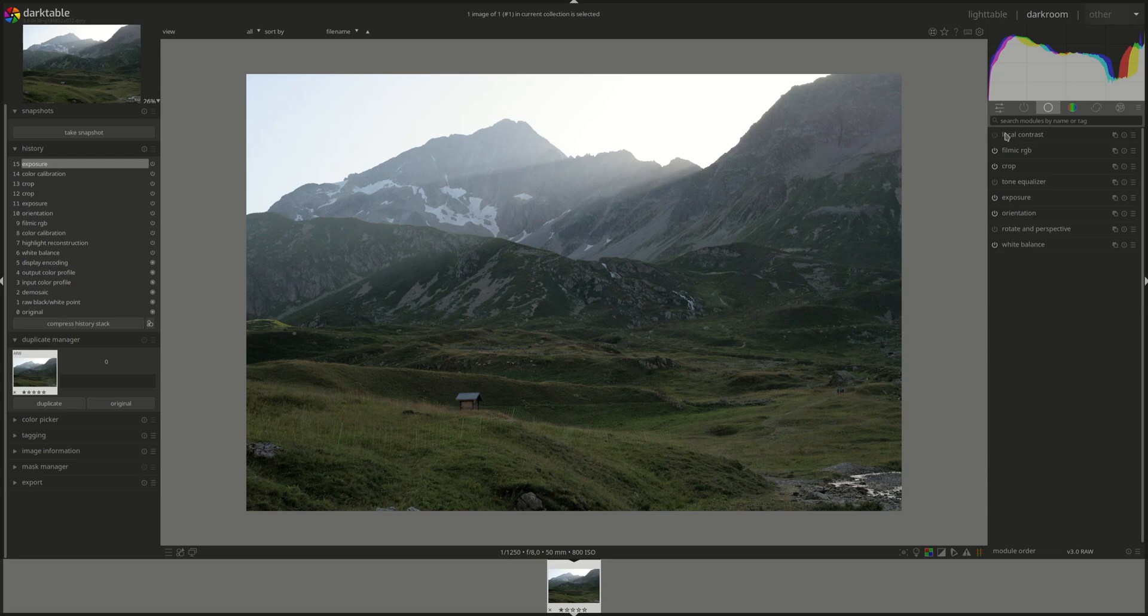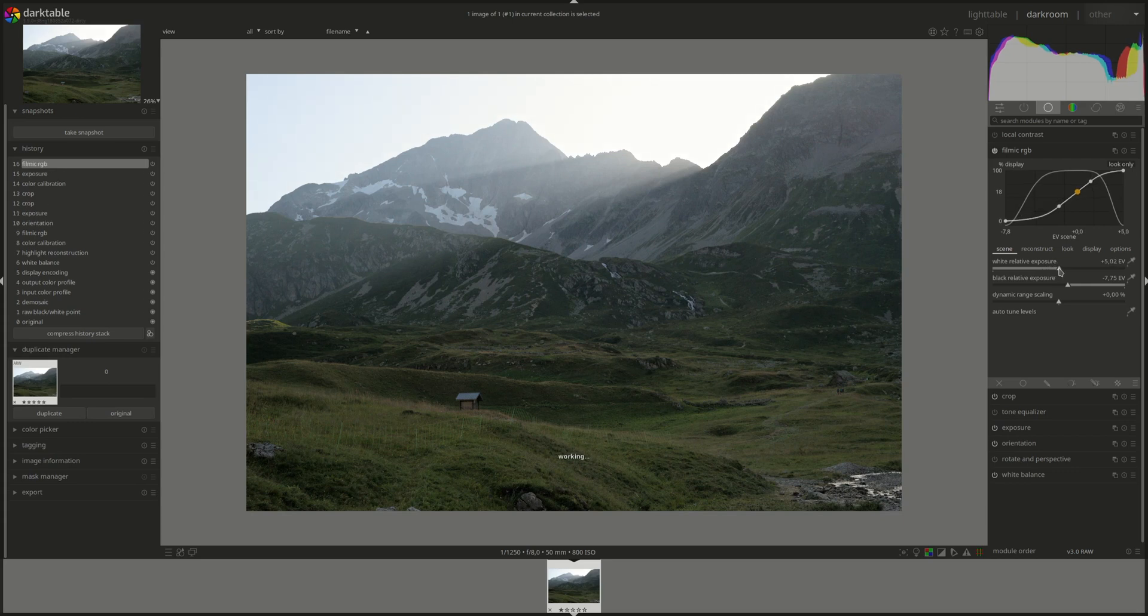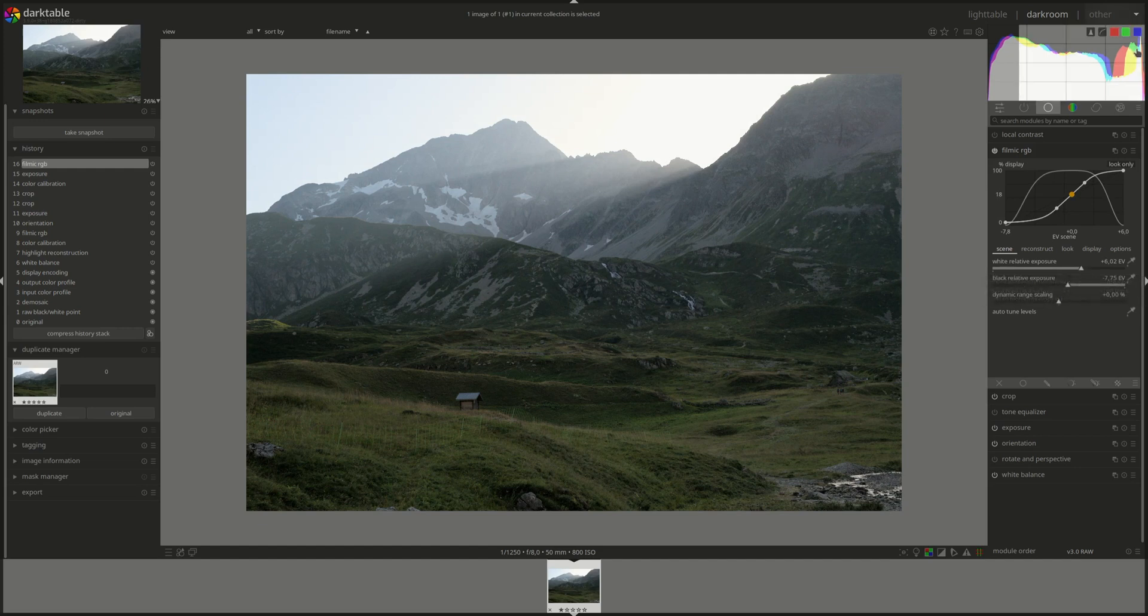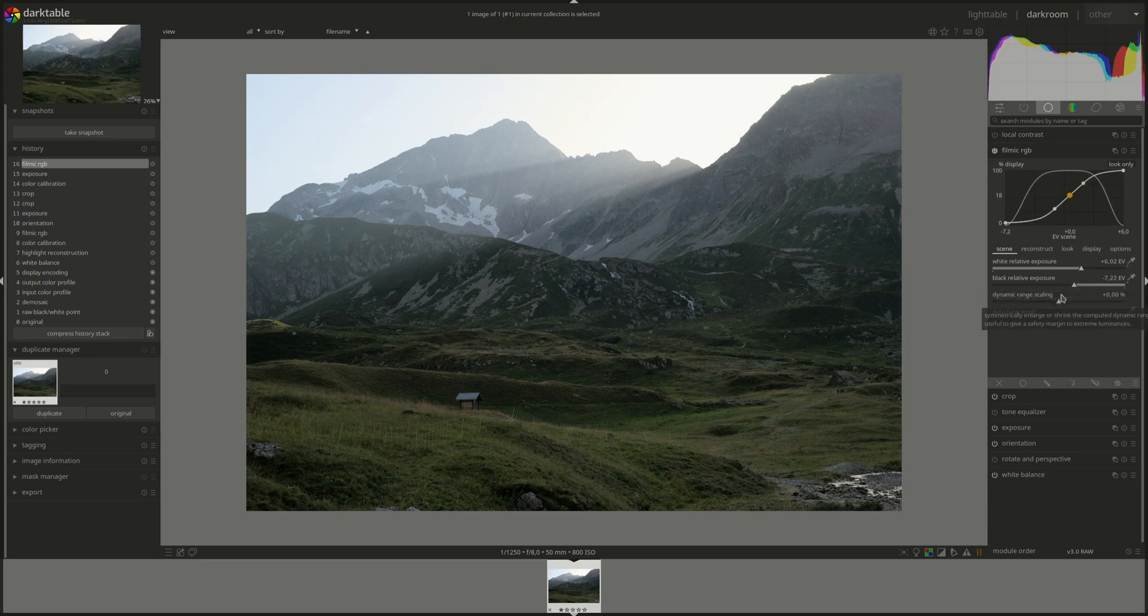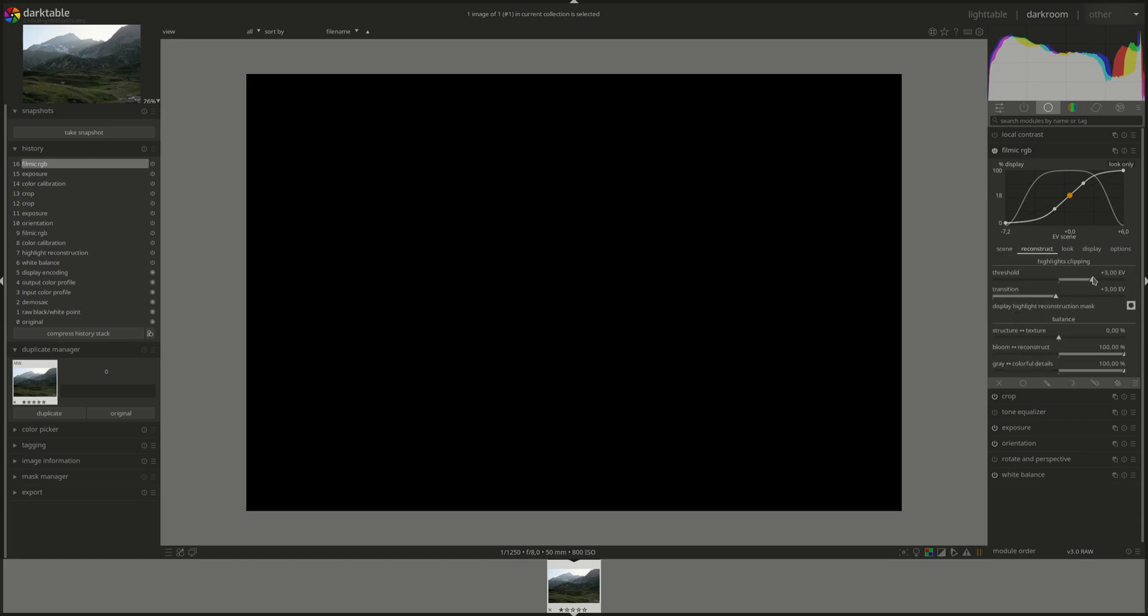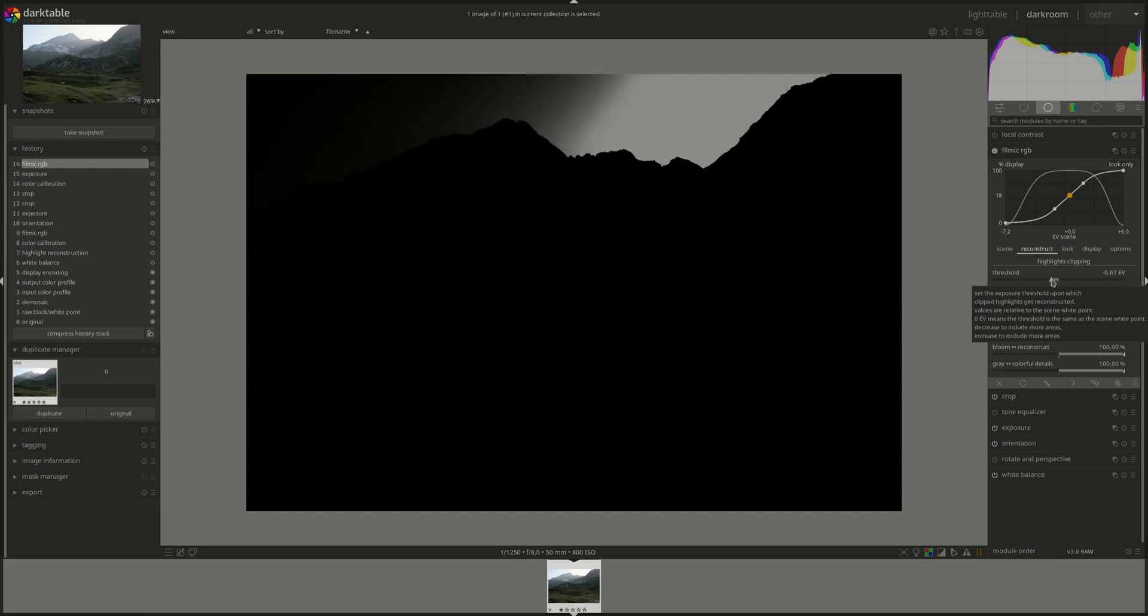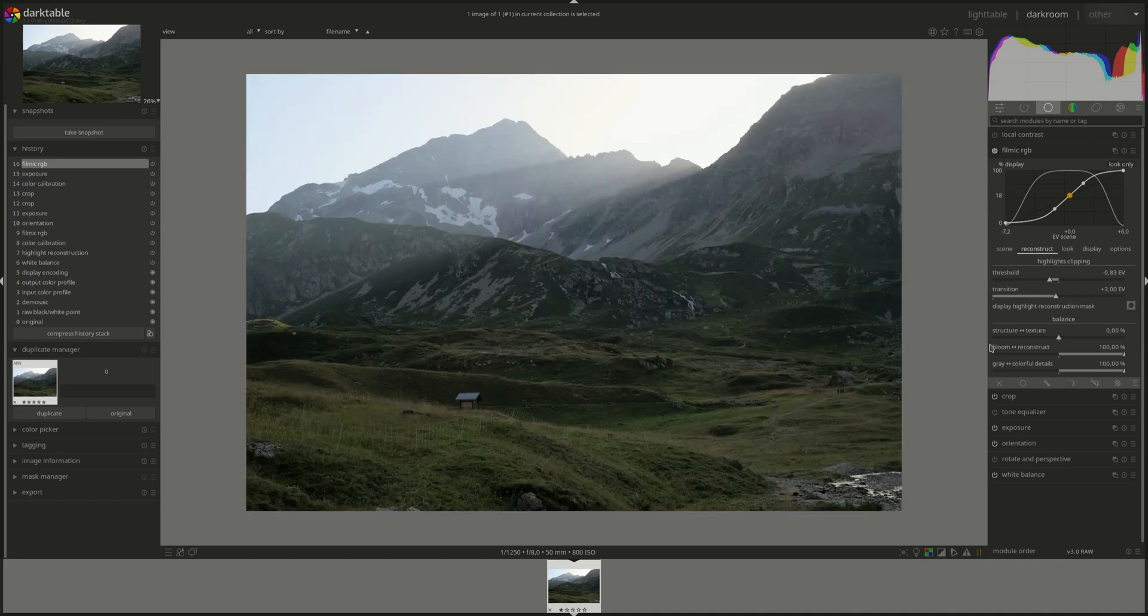Move on to Filmic. And the first thing I'm going to do is recover some of those highlights that we crushed here. I think that's fine. Don't think we need to touch the black point very much. That's good. Next we're going to reconstruct. All throughout the video there'll be links to the separate videos on each module from the dark table from A to Z series. So you could go and check these if you need more information about the module that we're using.